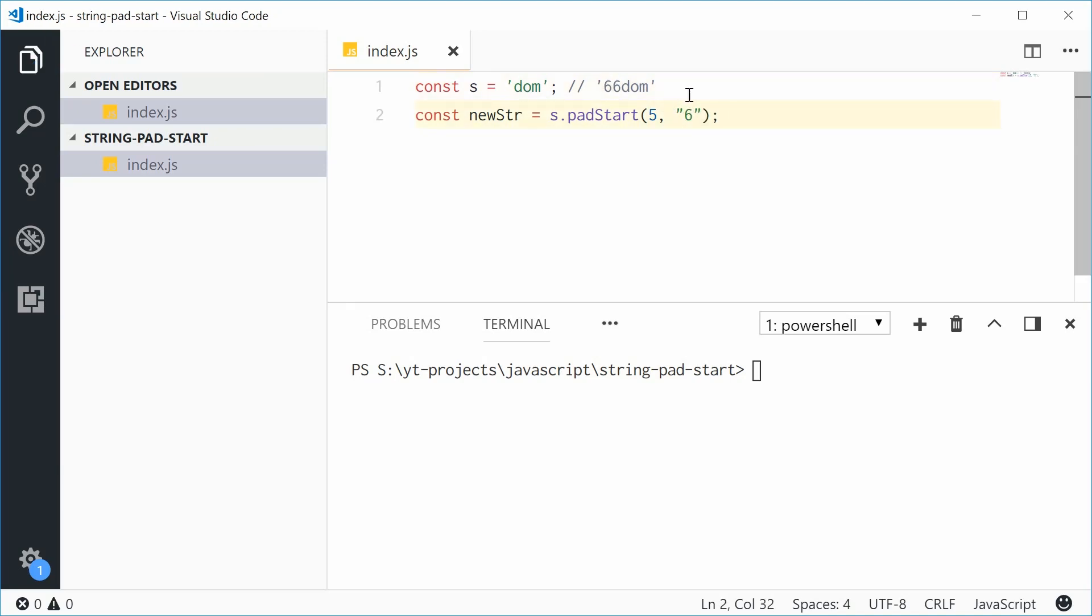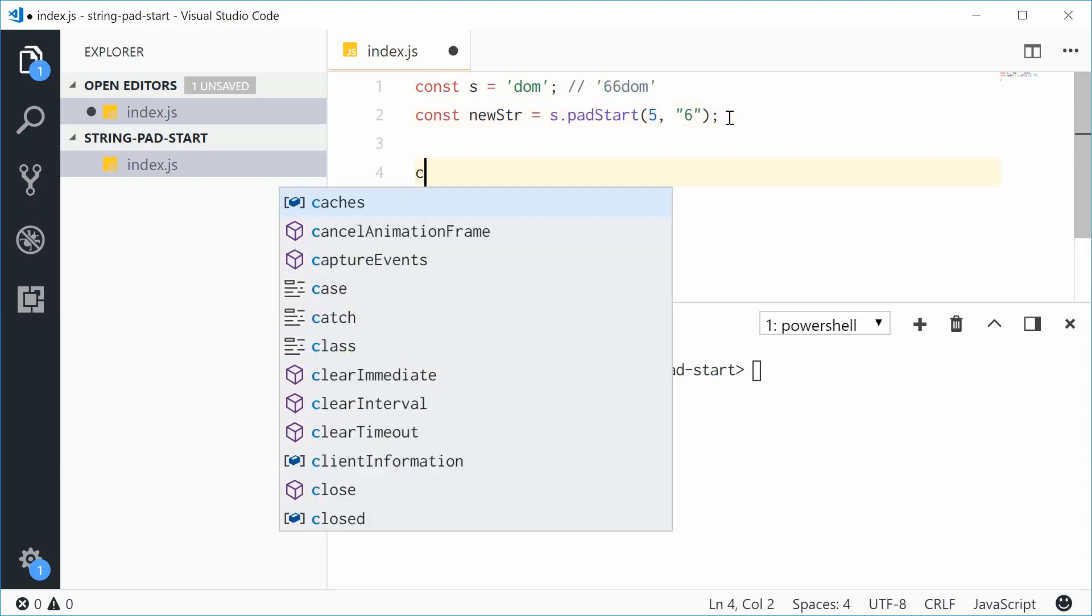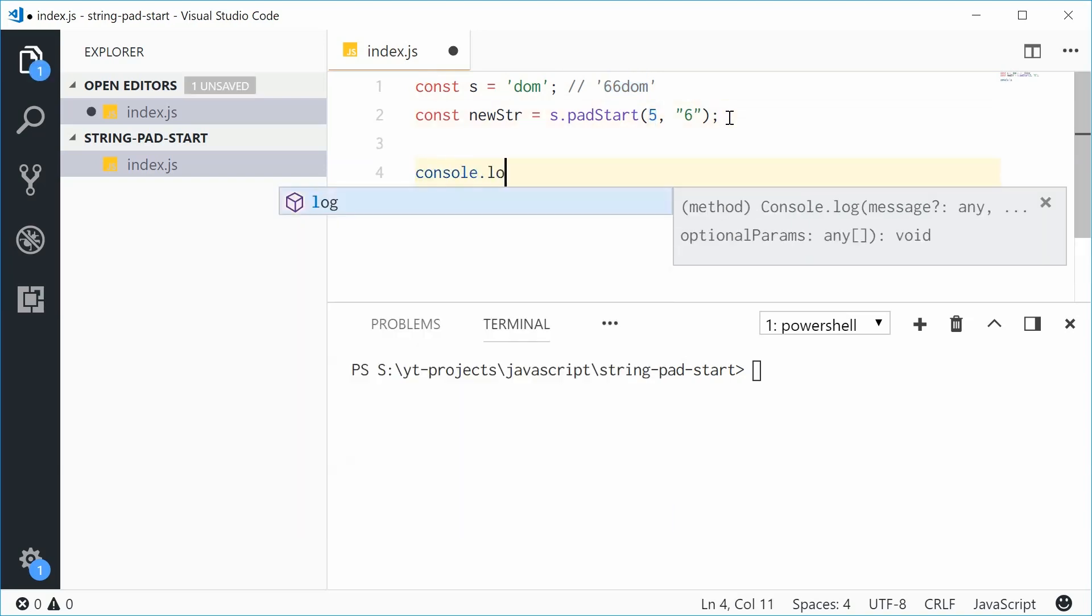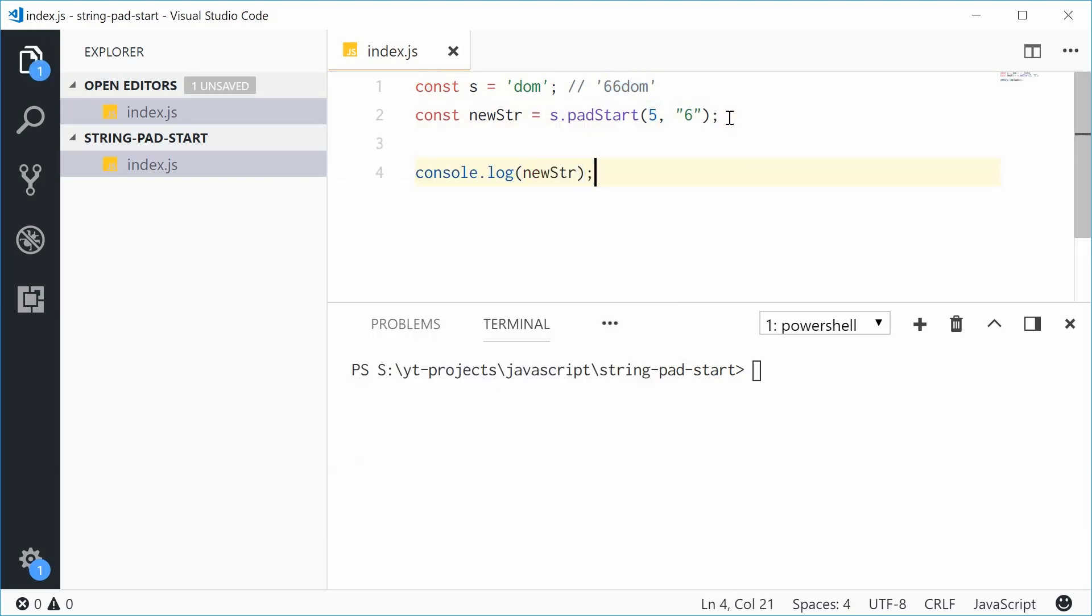So what's going to happen is this method will add the character 6 to the beginning of this string until the string length is 5. If I console.log newString now, we should see 66Dom.